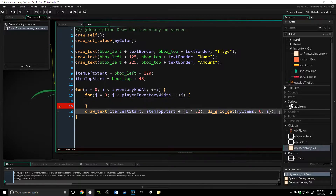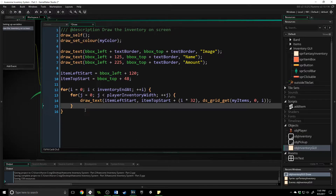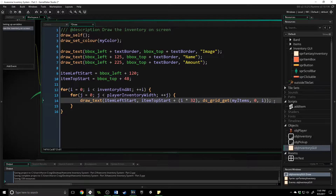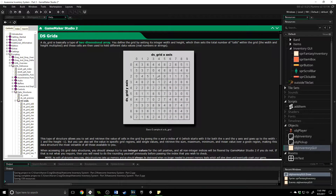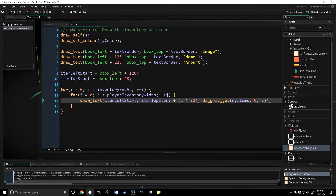We need to go through every single index of the inventory variable that we have. If you remember, the 2D array looks like this — we've got name over here, then we have amount and so on. So we need to have two for loops because we need to come down to the first item, then go this way, all the way through, then jump up one and go all the way through again, displaying and getting all the information we need. To do that, we use two for loops.